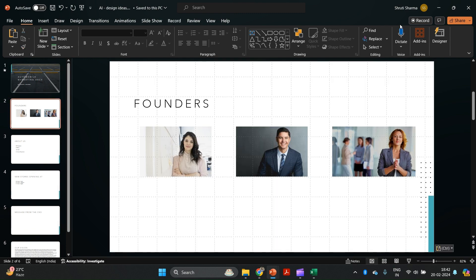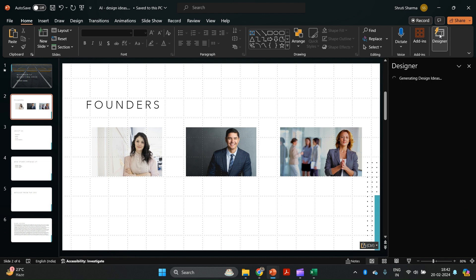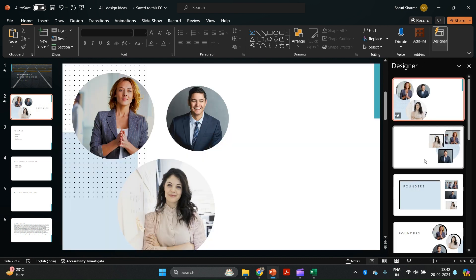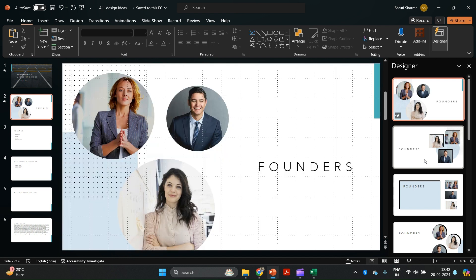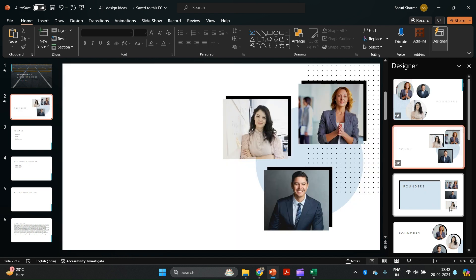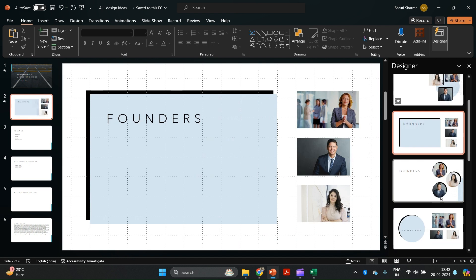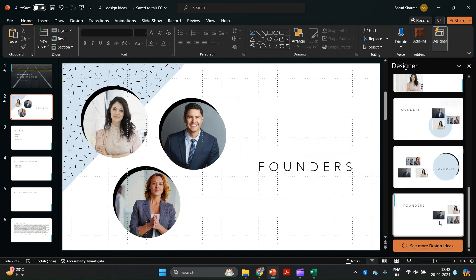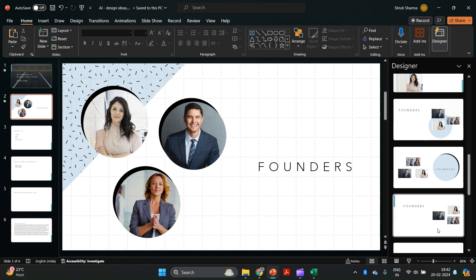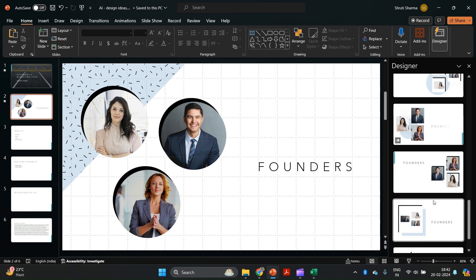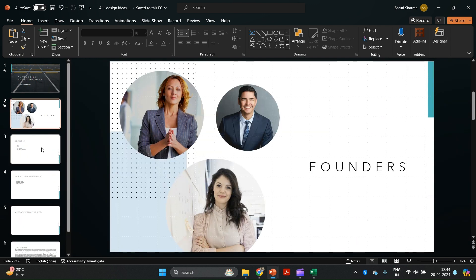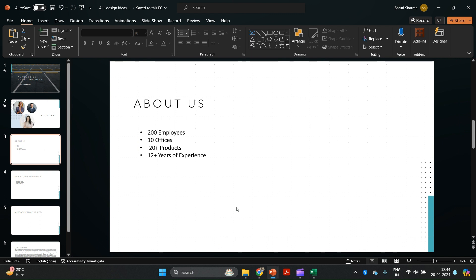I'm going to click on Designer again, and look at this — by just the click of a button, your pictures have been cropped to different shapes. If you do it physically it would definitely take much longer. You have so many amazing options to choose from. We definitely have a few more. I'm going to select the first option because I think this one looks perfect.